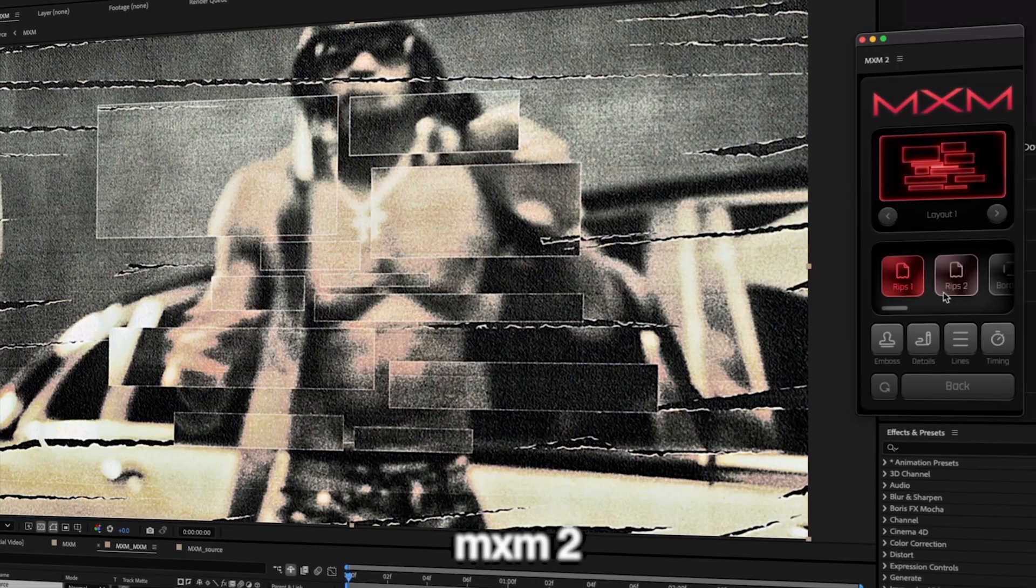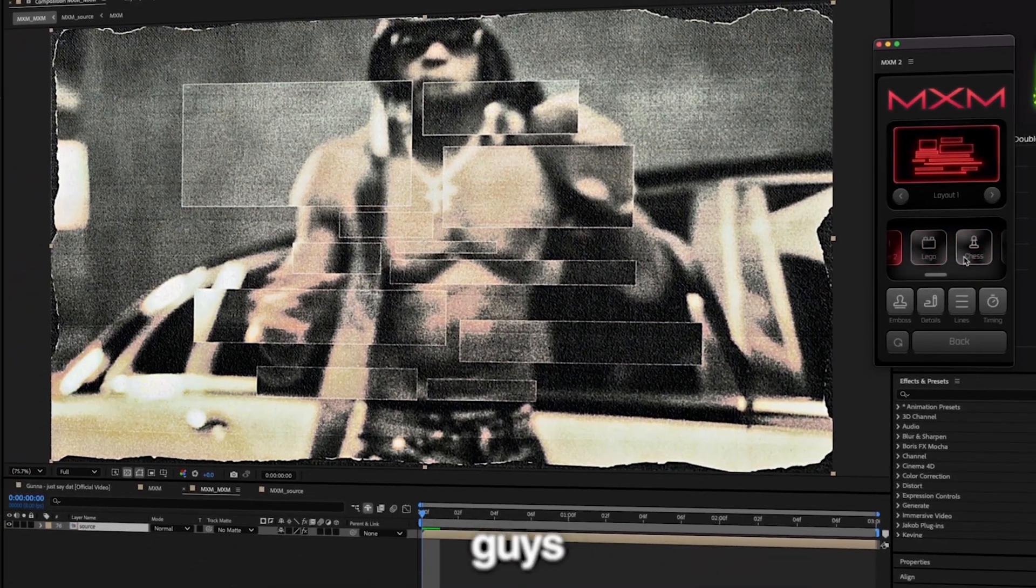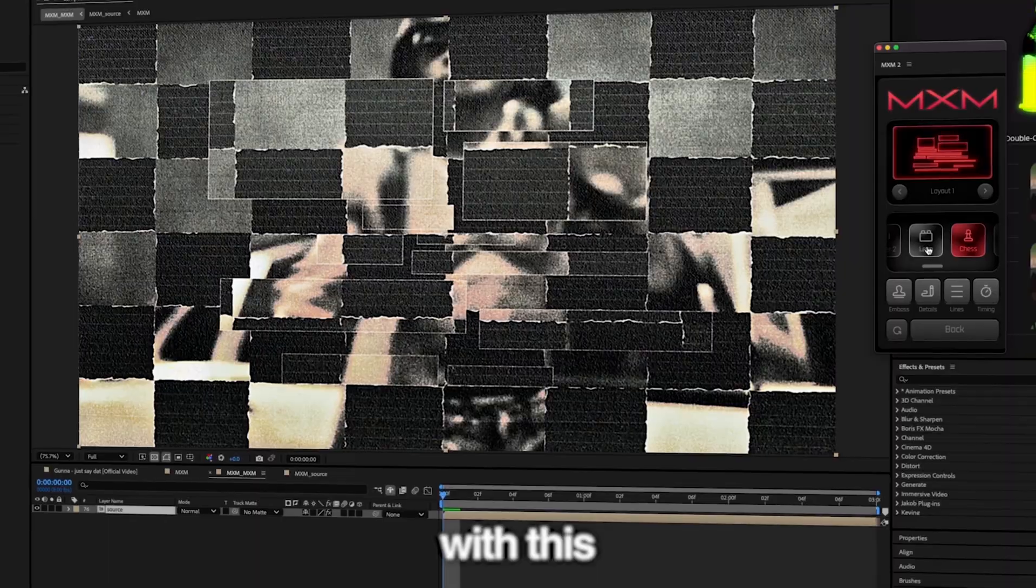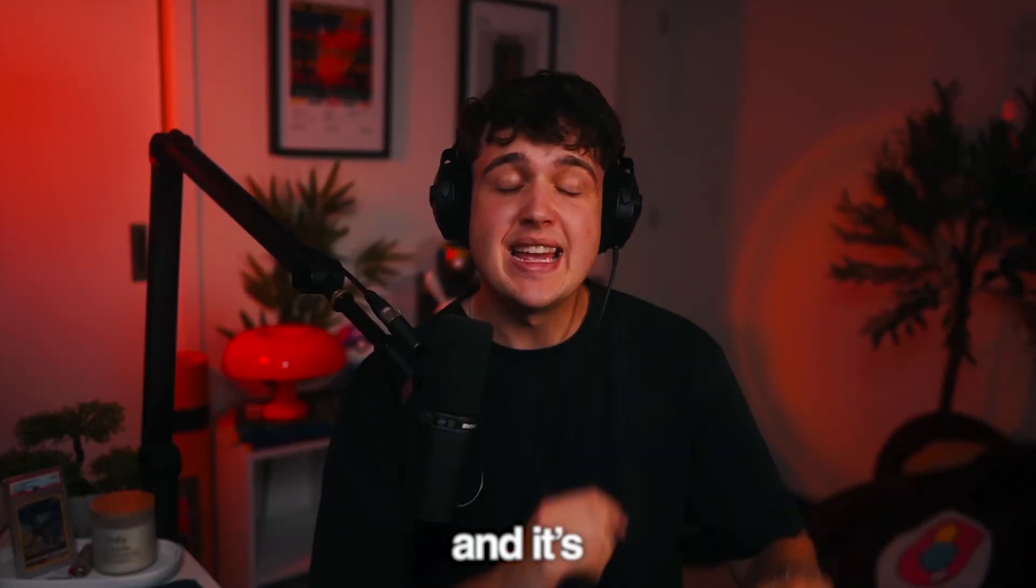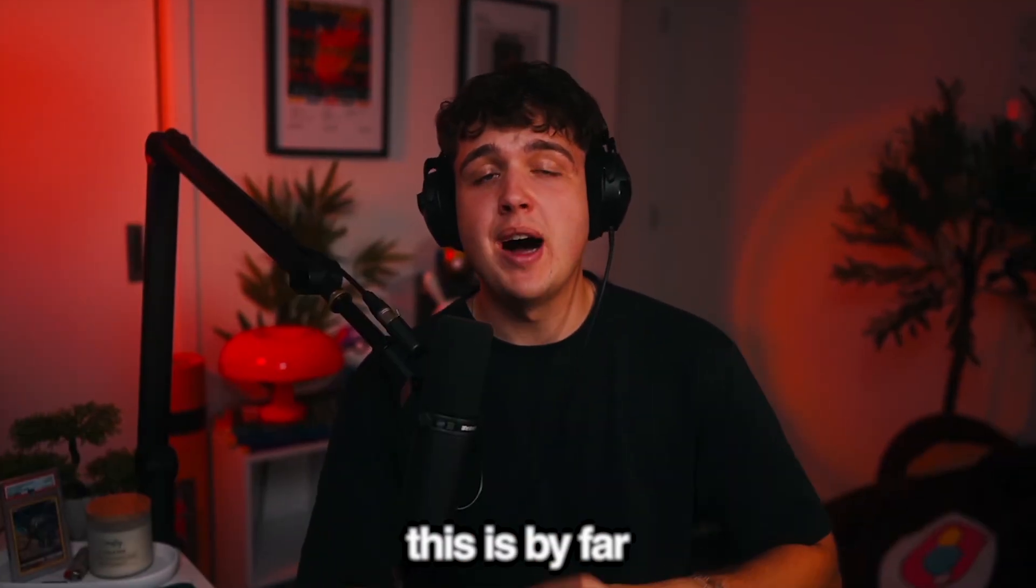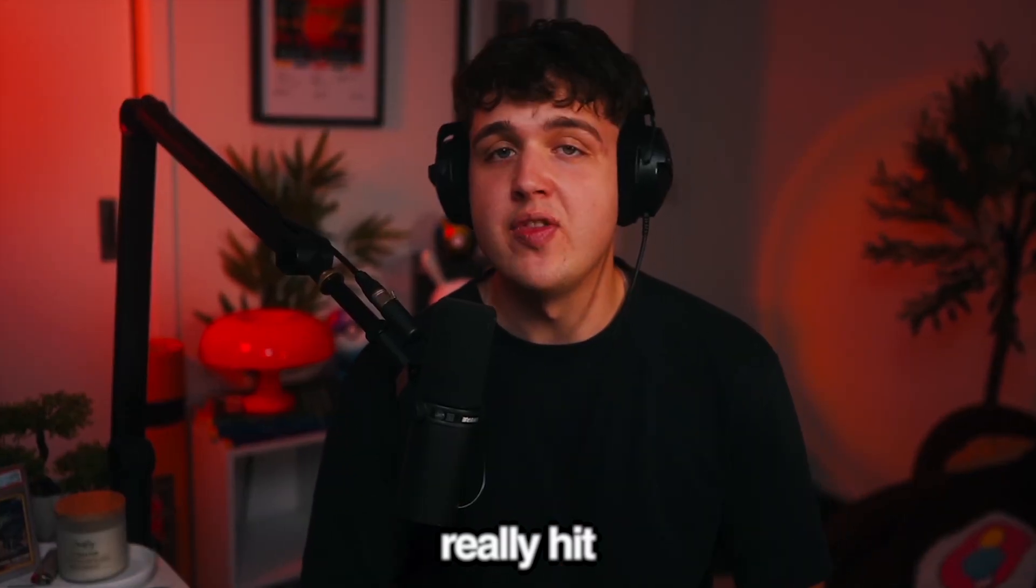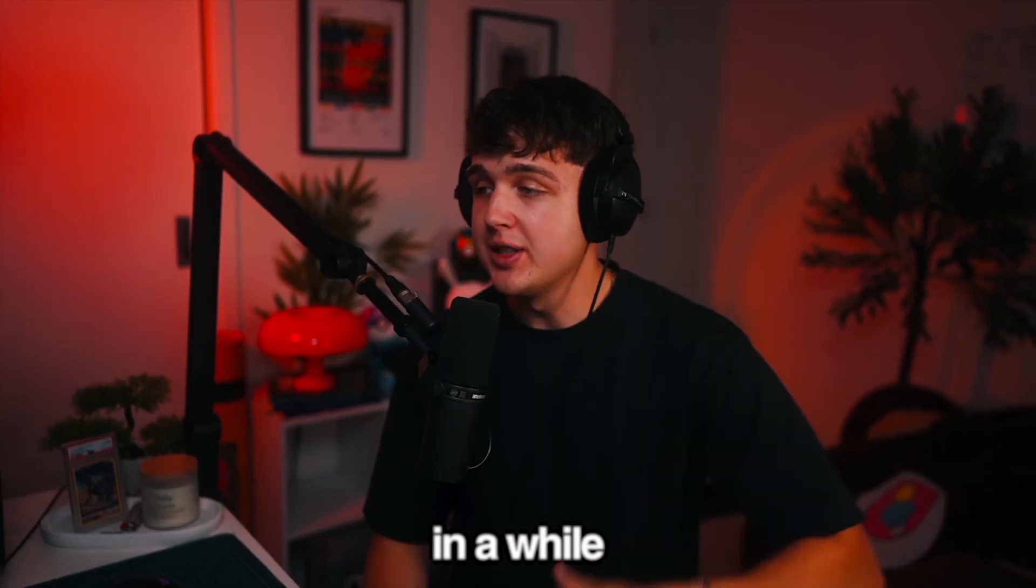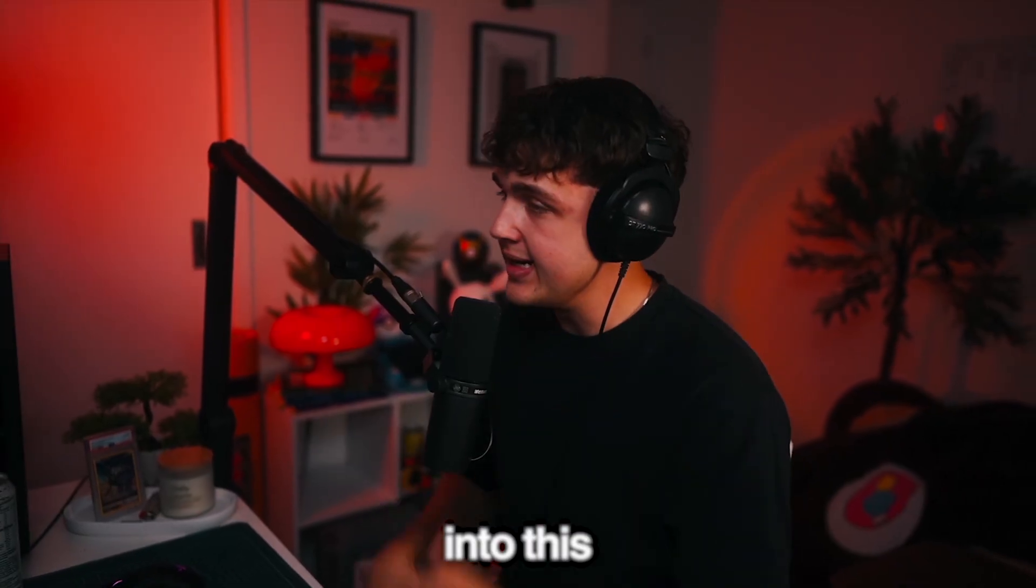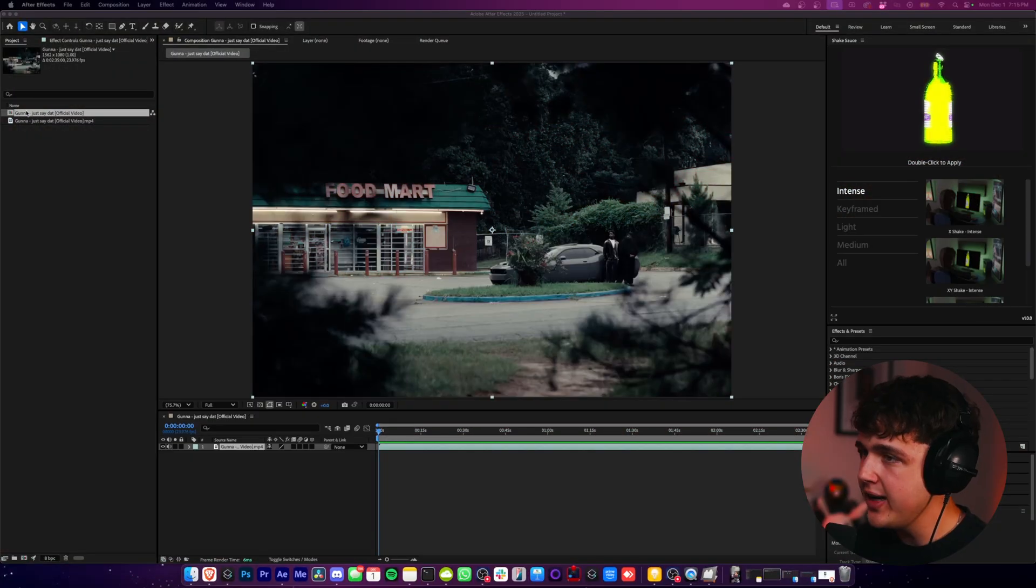Today we're going to be looking at the brand new MXM2 plugin. I've played with this a little bit and it is insane. This is by far the best plugin that's really hit the editing community in a while. Let's hop right into this.